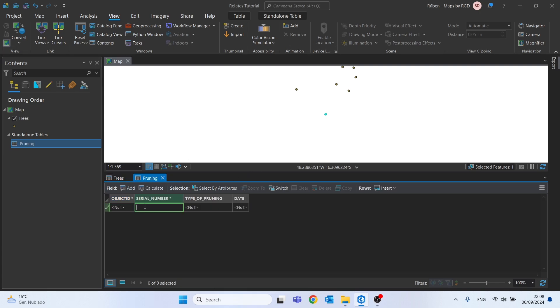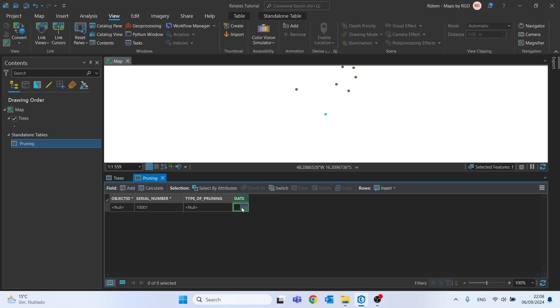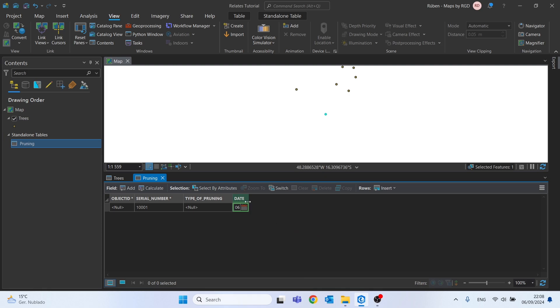So let's suppose we want to record some data for the tree number 1001. We go to the table and we just fill the serial number. We can see the type of pruning, and then we select the date of the pruning. Let's choose the date of the day, for example.